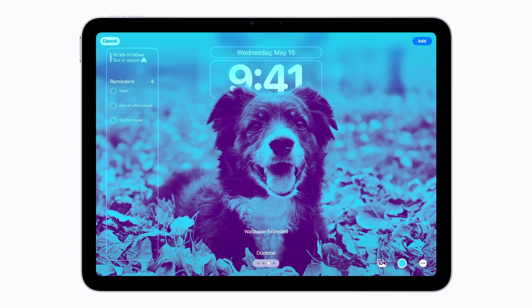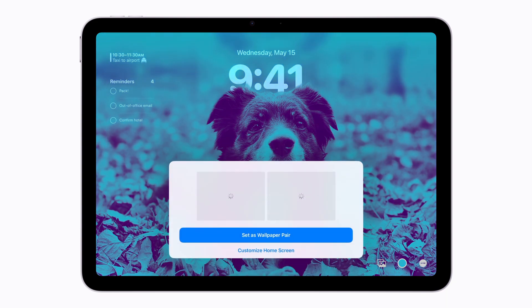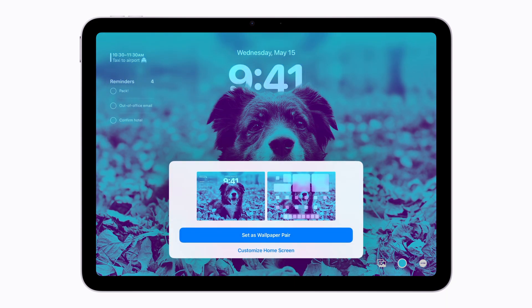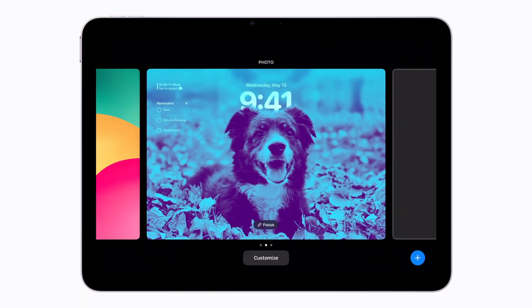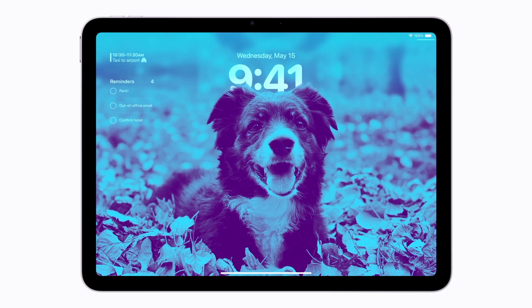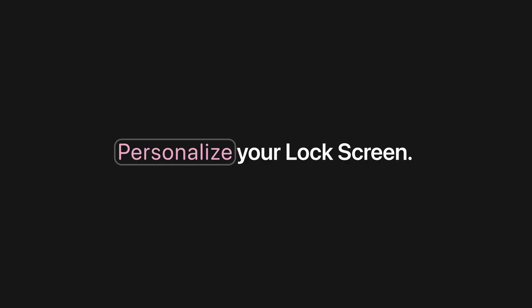When you like the way you've set up the lock screen, tap Add. If you want to set a different wallpaper on the home screen, you can tap Customize Home Screen. But we'll tap Set as Wallpaper Pair to use the wallpaper we just created. Now just tap the wallpaper to set it as your lock screen. That looks perfect. And that's how you can personalize the lock screen on your iPad.